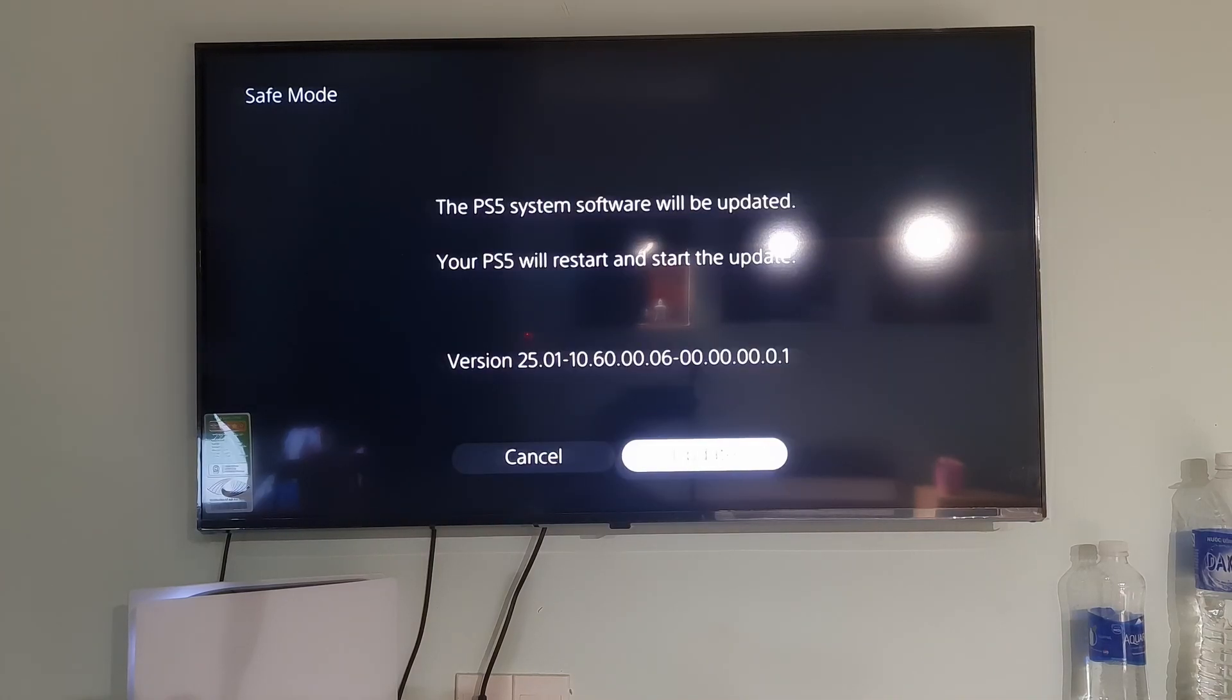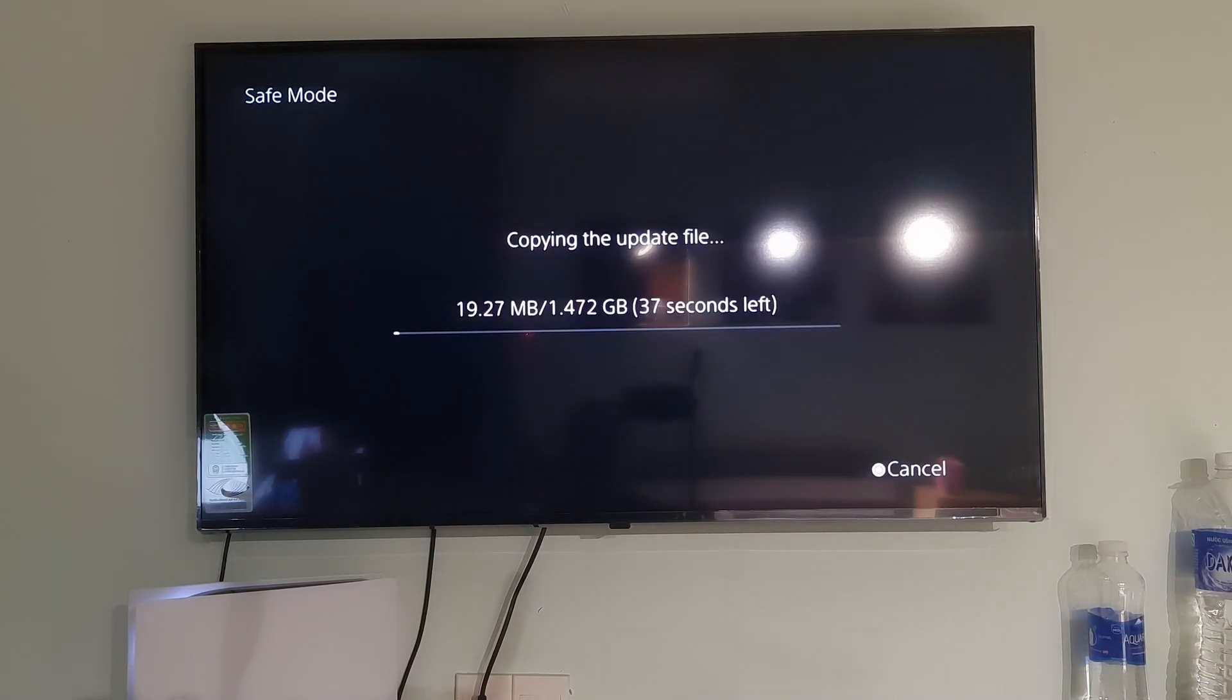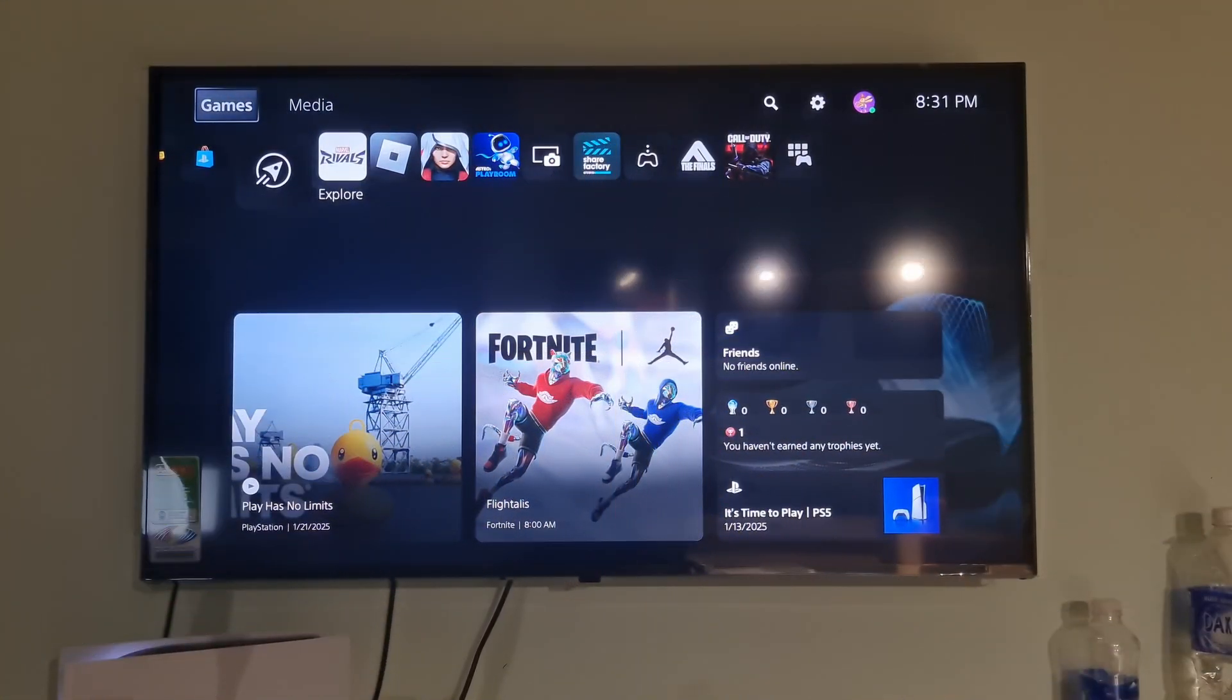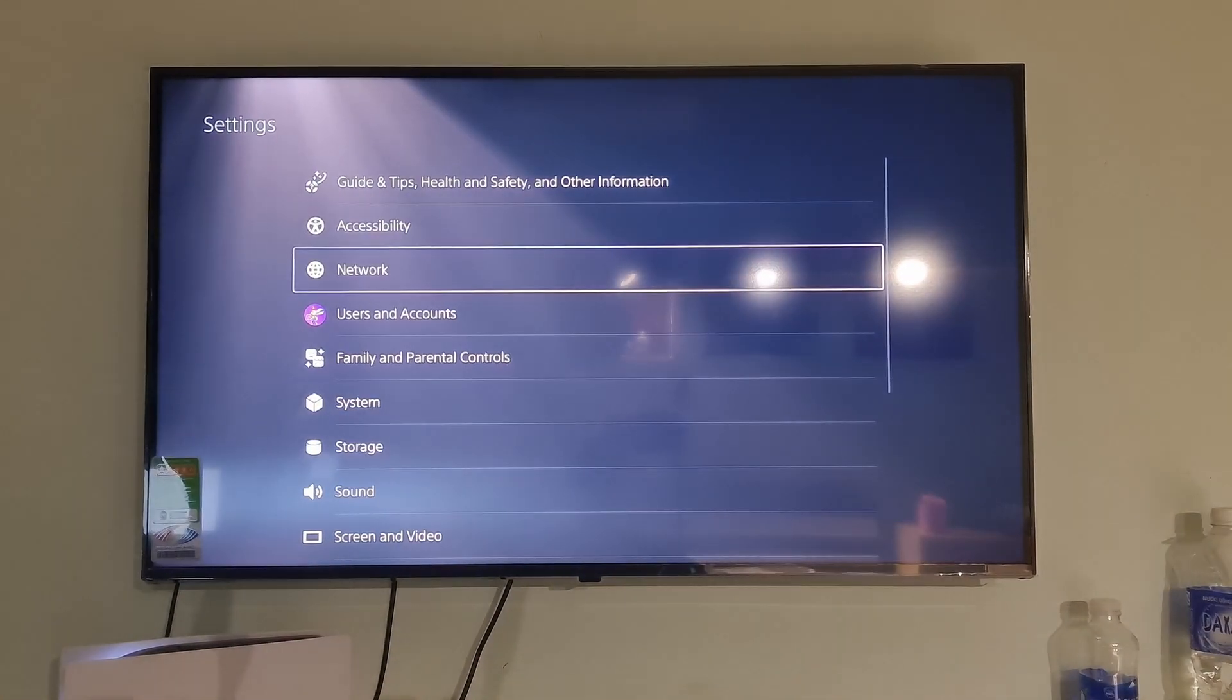Finally, if the problem persists then reset PS5, reinstall system software. Just go to Settings. Go to System.